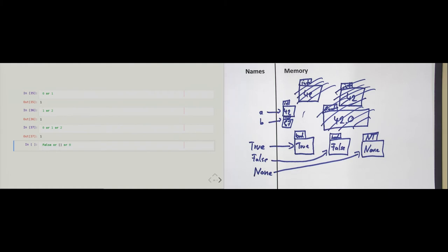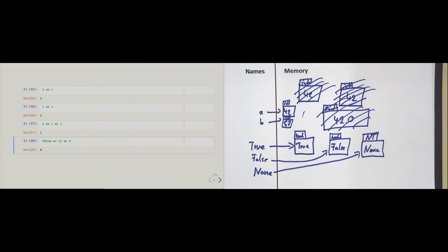If we have a chain like False or [] or 0 — all falsy objects — the last one is returned, so we get back zero. In practice, the left-hand side is often user input or data from some source, and the right-hand side is a default value. This pattern ensures we always have a default value if the left-hand side is not truthy.